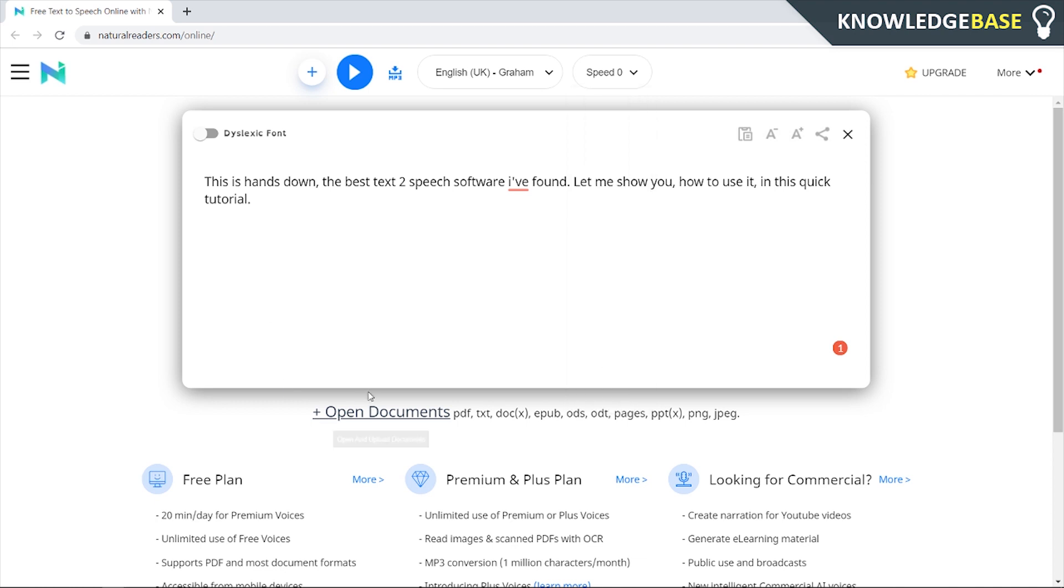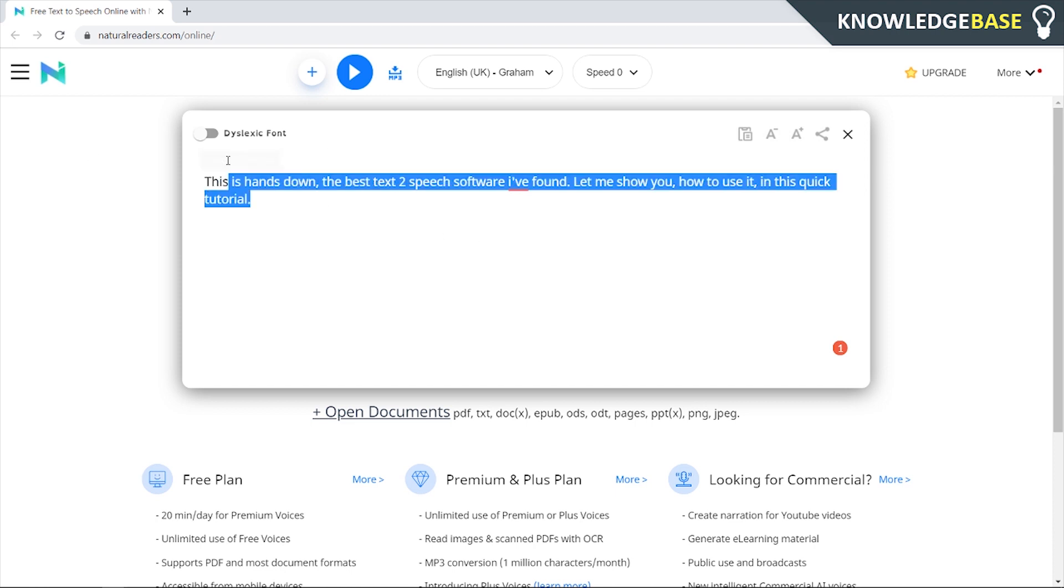You can also add documents so you can add a PDF, a text document, or a Word document and then all of these others and then it'll read out what you've wrote down in that document. I'll show you how you can download the finished file in a second but let me just show you how you can use this.